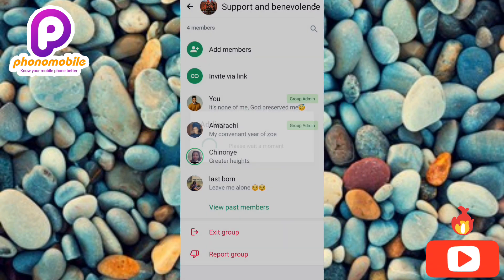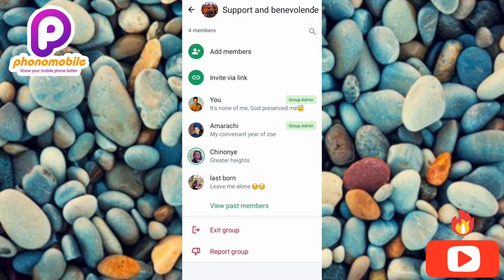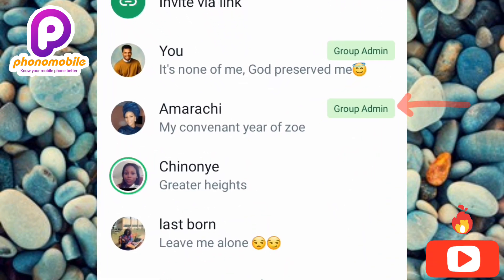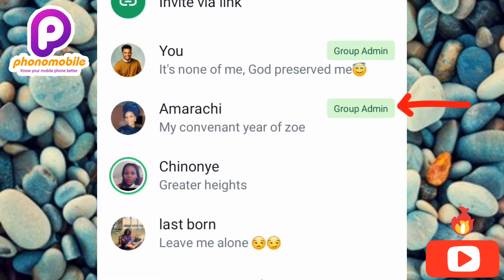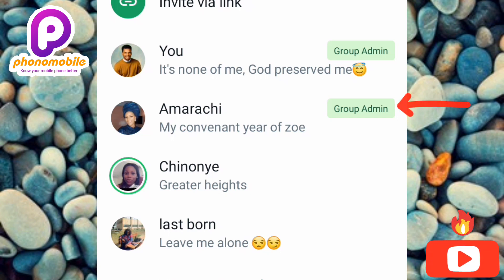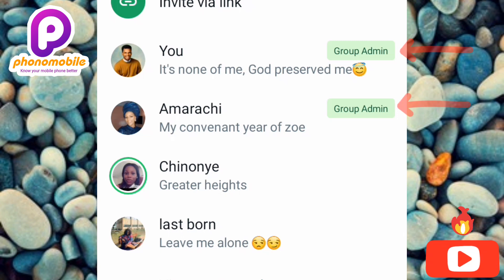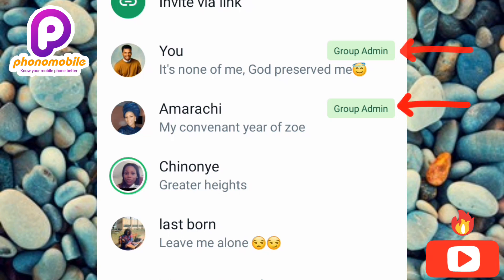I have successfully made this person a group admin — you can see the arrow is pointing at it, it is written 'Group Admin' there. Before, it was just one person at the top who was a group admin, but now we have two persons that are group admin in this WhatsApp group.